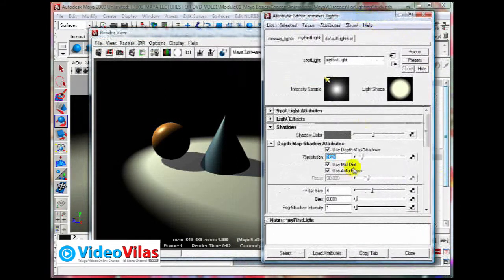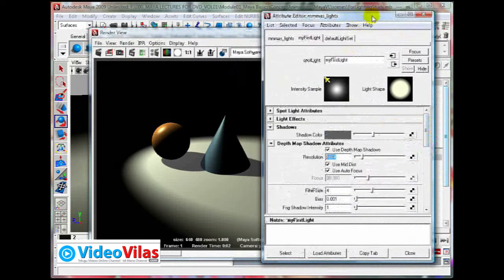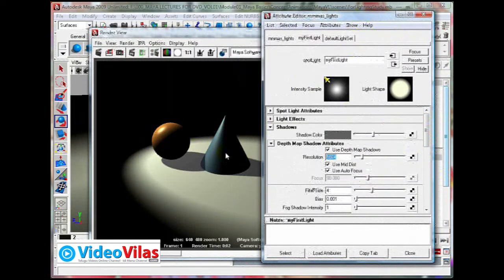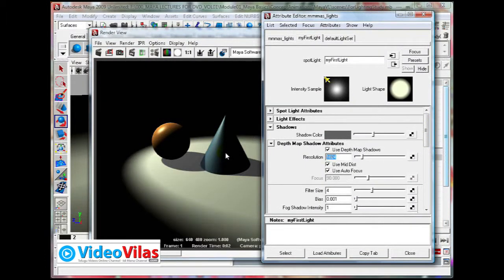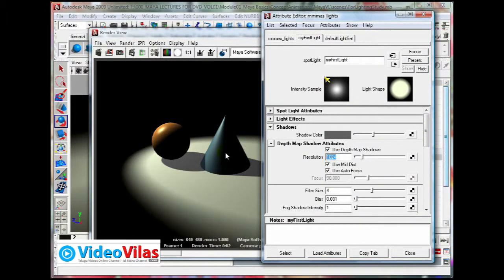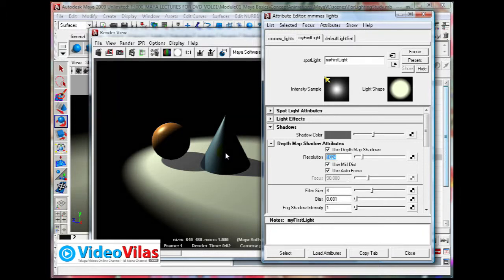Like this, other types of shadows are also there, but it is not possible to discuss this one now. This is more advanced. Probably in the advanced Maya in the next DVD, we are going to discuss about it.